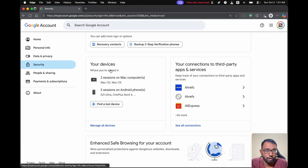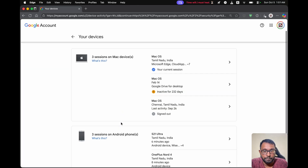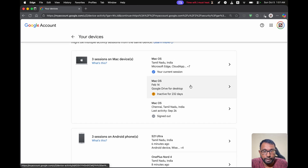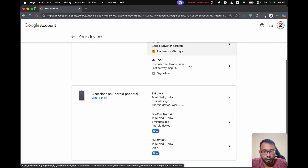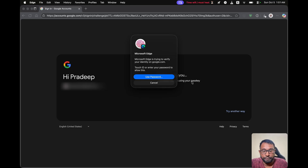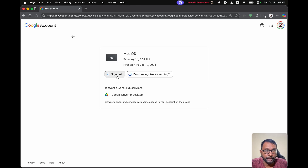If we scroll down we will get the section Your Devices — here select Manage All Devices. On this page we can see the list of devices using our Google account with all the active and inactive devices. We will select the inactive one which we are no longer using. We have to do the verification here just like we did on our phone. Then we select the Sign Out option, which will remove our Google account from the old device.